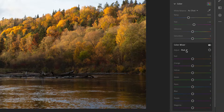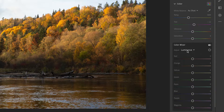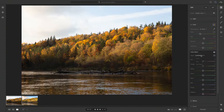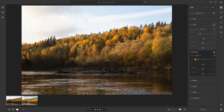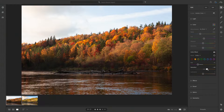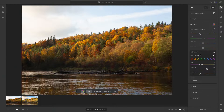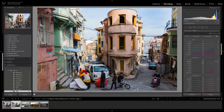You can do them Hue, Saturation, and Luminance separately — it depends on what you're doing. If, for example, you want to bring out some of these oranges, you might want to start with just a color and select orange. You can adjust the hue of the orange, make it a little bit more red, increase the saturation, reduce the luminance. Or you might want to do it on a color-by-color basis. I typically keep the view showing all of them, though.